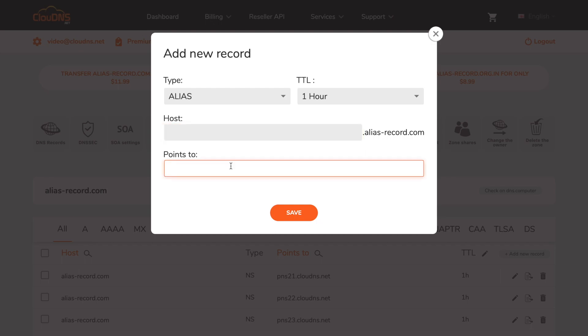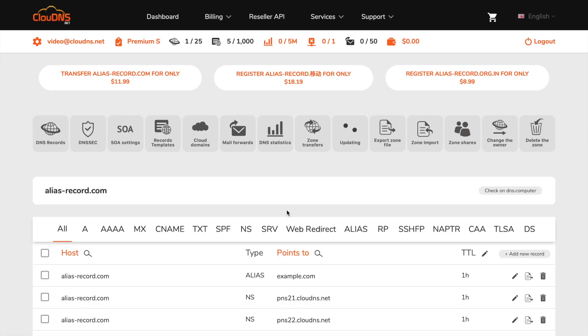In points to field, enter the desired destination. When you are ready, click on the save button.